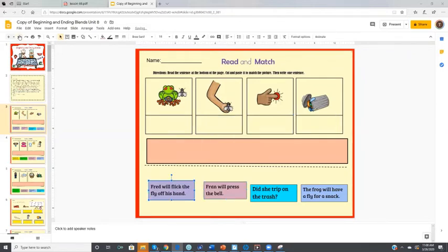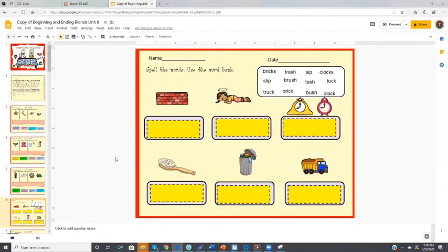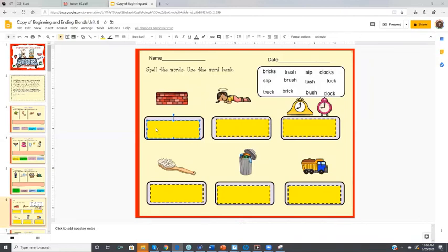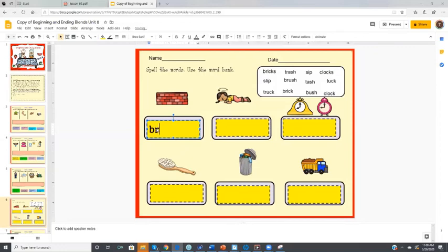So I hope that answers your question. If it doesn't answer your question, then you can contact me again. The same thing with the text boxes. You just click on them and then you can write. So there you go. I hope that answers your question. Thanks.